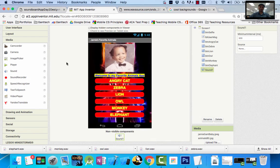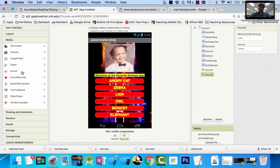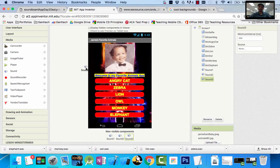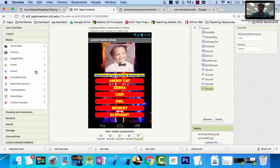I'm going to drag six Sound components in. This is not going to be following DRY principles — we'll learn about DRY, which means 'don't repeat yourself,' later on. For now I'll drag in one, two, three, four, five, six Sound components.